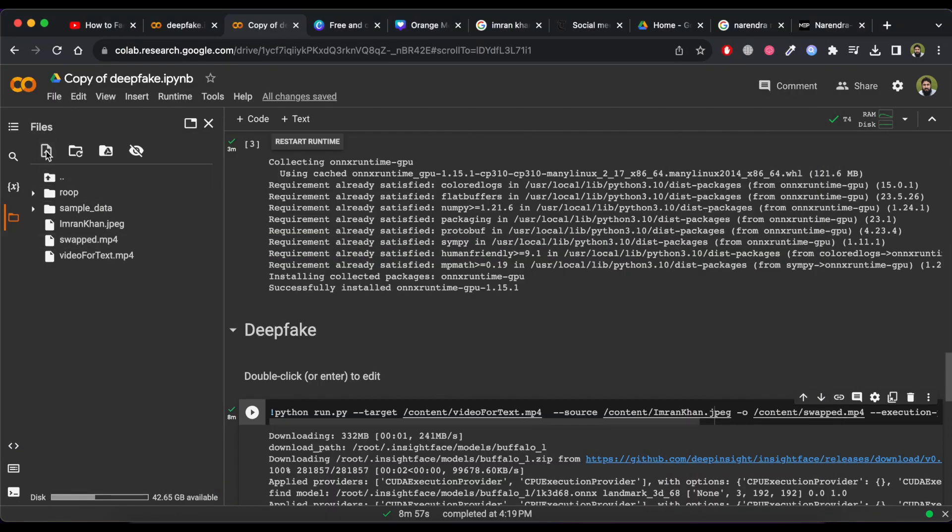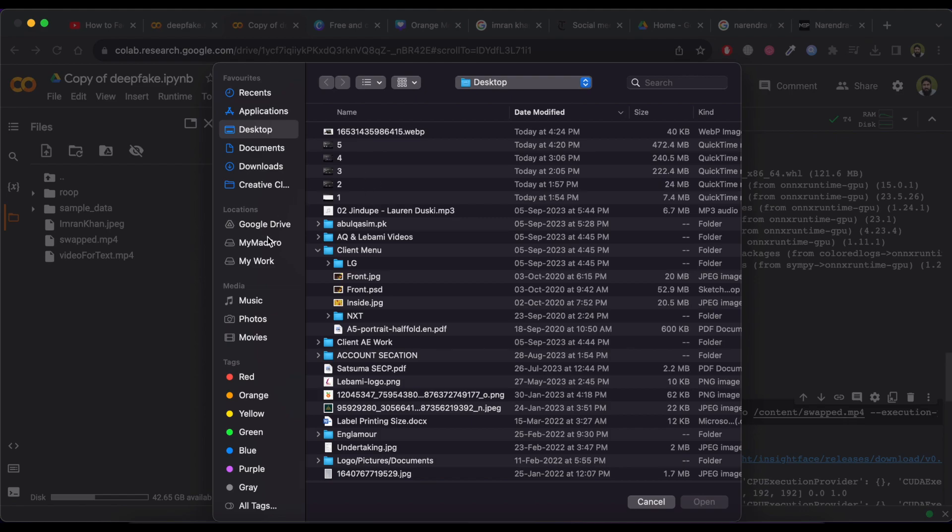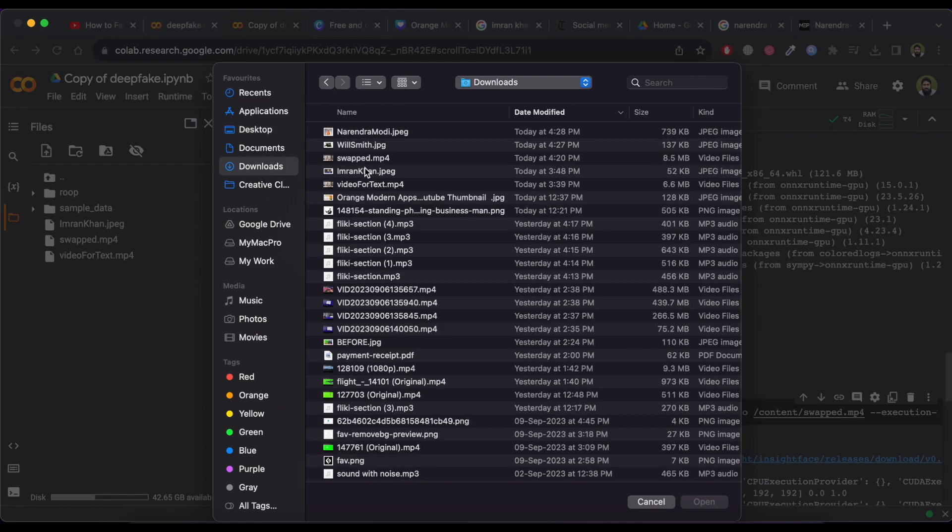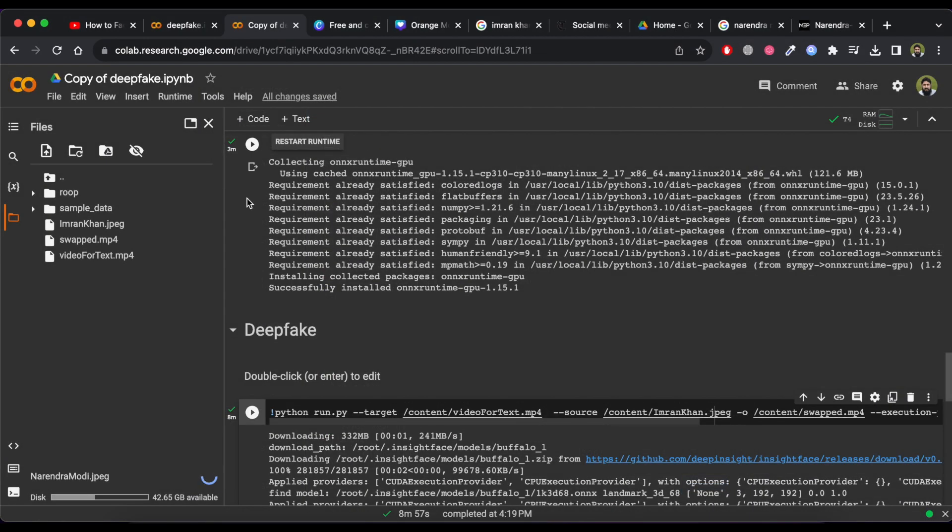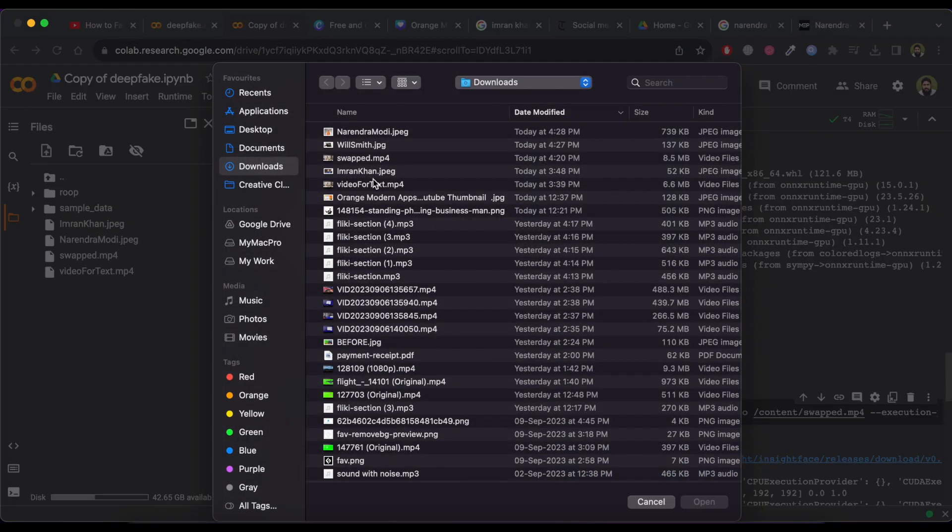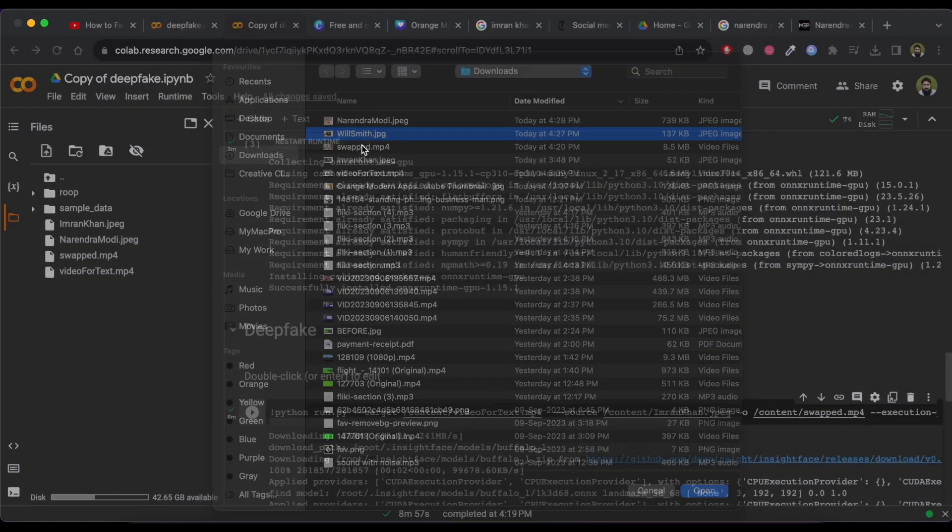Now let's start it by clicking on Upload Icon and select Mr. Narendra Modi picture. Now again click on Upload Icon and select Mr. Will Smith picture.